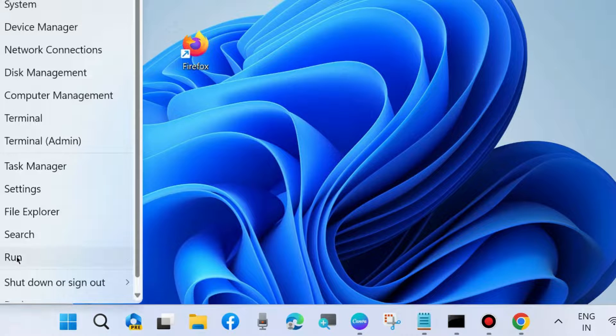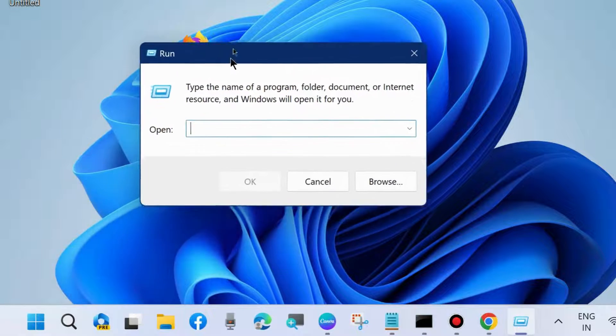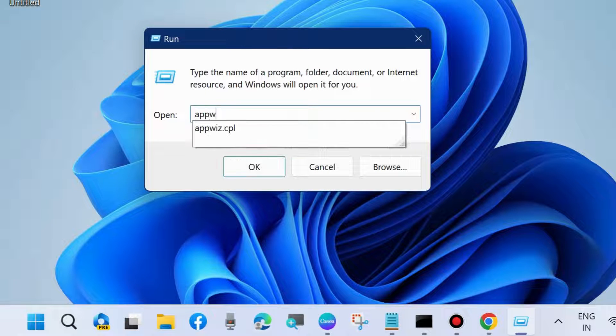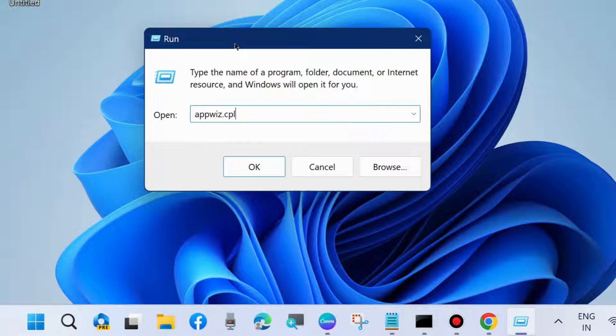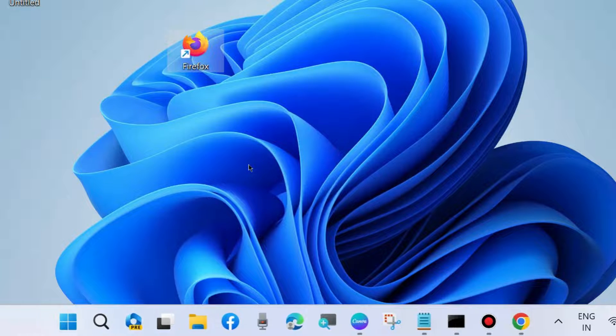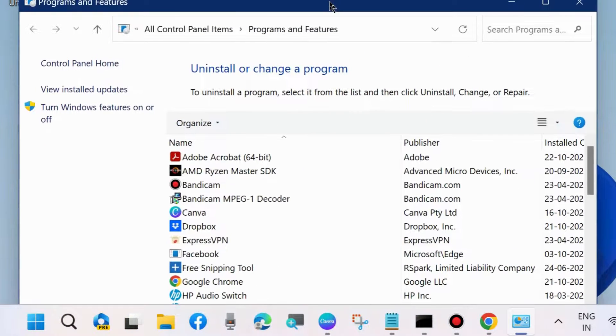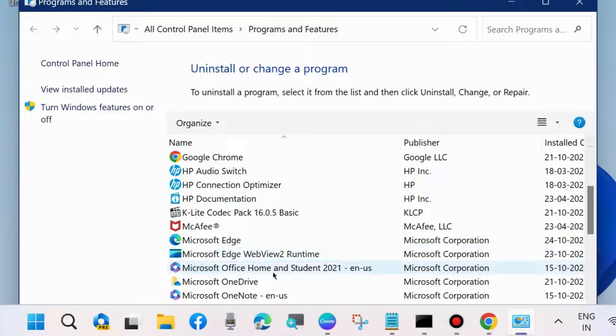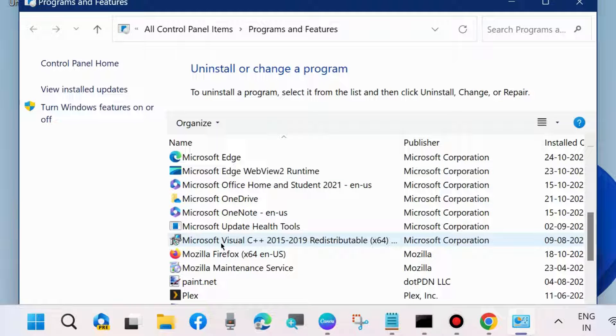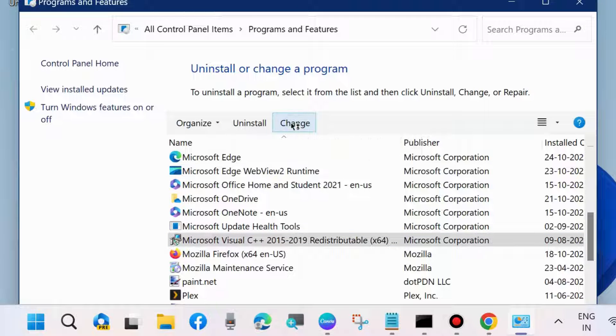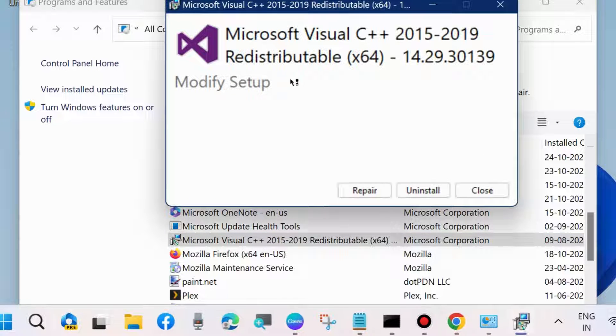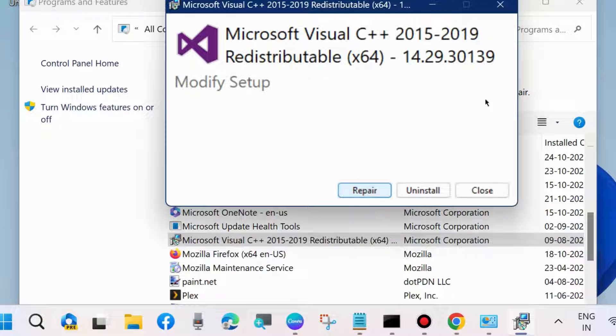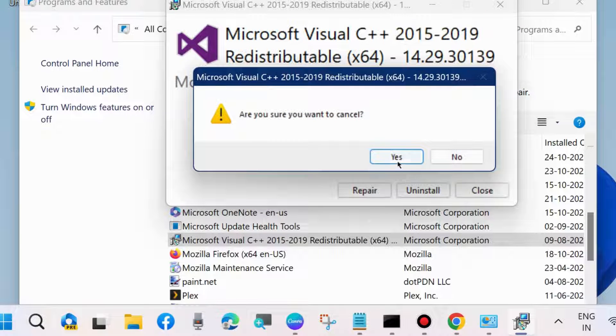Press Win+R shortcut key to launch Run command box. In the Run command box, type appwiz.cpl. It will open Control Panel Apps and Features. Look for Microsoft Visual C++ redistributable, select it and choose the option Change. Thereafter, choose the option Repair. If repair doesn't work, then simply uninstall it and reinstall Microsoft Visual C++ redistributable program.